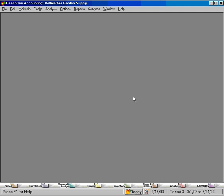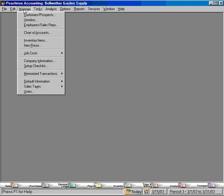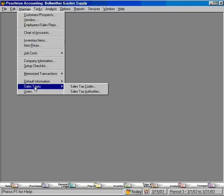Let's talk about sales taxes within your Peachtree software, setting up sales tax codes so that we can apply them to sales we make to customers. Let's come here to the maintain pull down menu and come down to sales taxes.